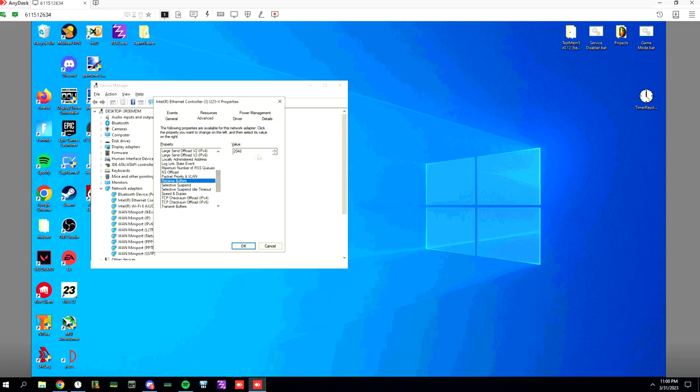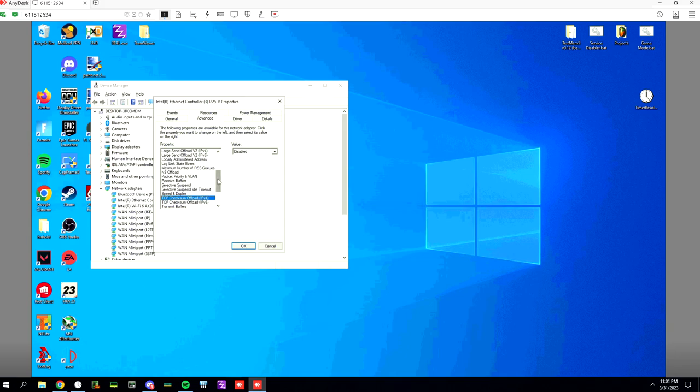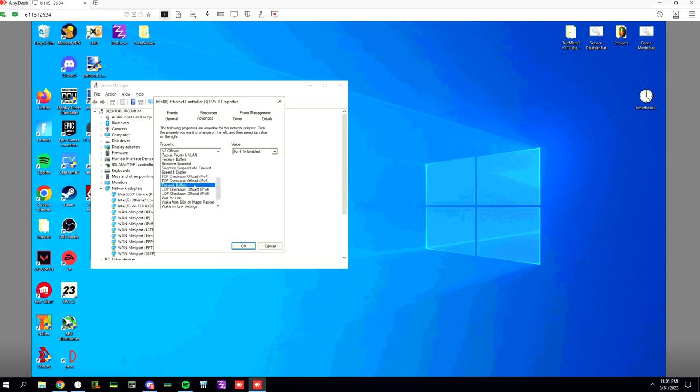You can set these as high as they go. For Intel adapters I use 2048 for the receive and send buffers. Disable selective suspend. Keep that auto. You can keep TCP checksum offloads on if you want. It won't matter. Transmit buffers like I said 2048. UDP checksum offloads off.